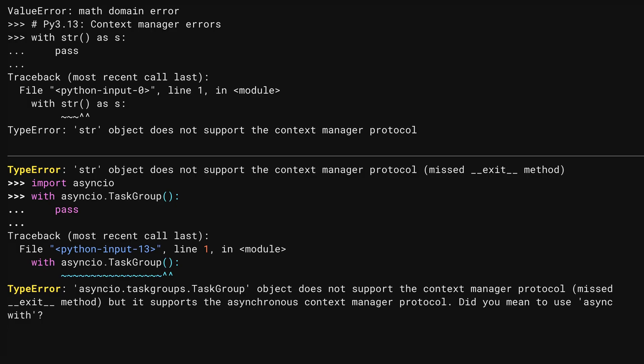In Python 3.13, this gives you the same error as above. But in 3.14, not only do you get the better error, but it also recognizes that task group supports the async with protocol and suggests that you may have forgotten your async keyword.